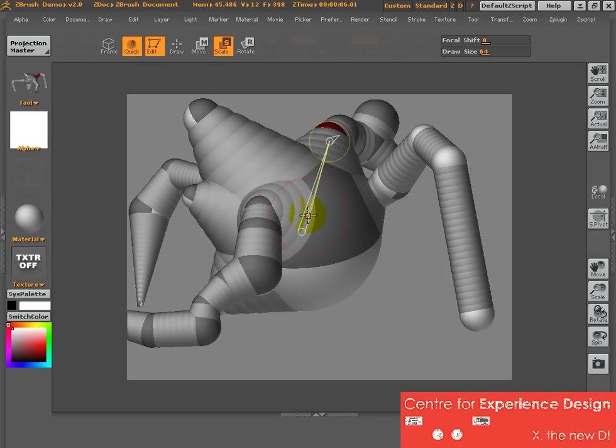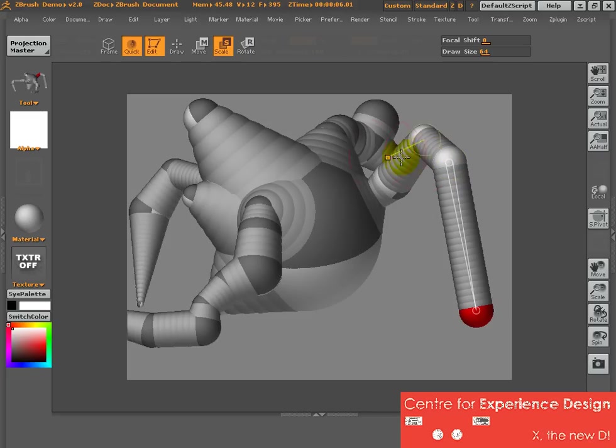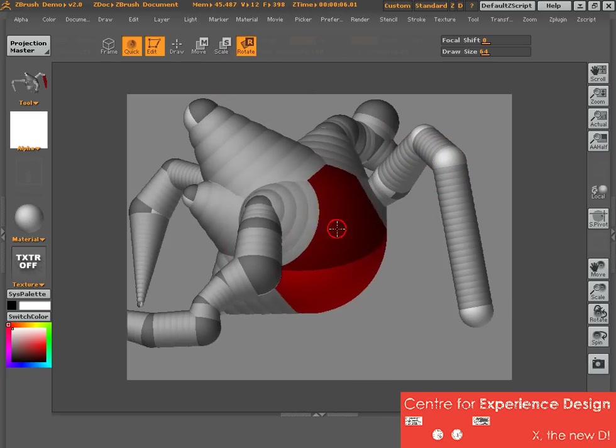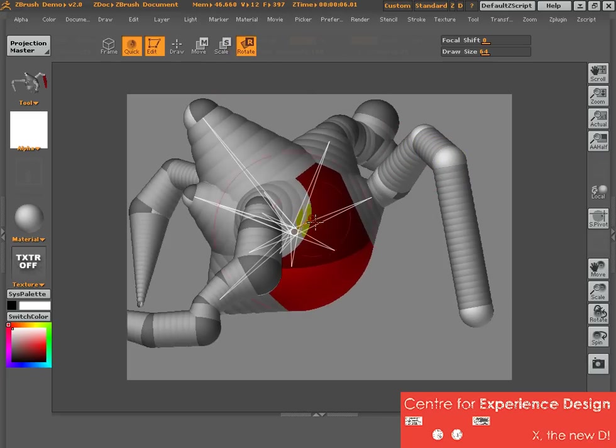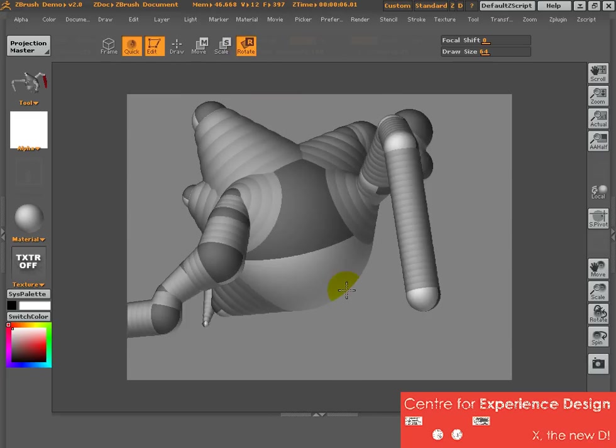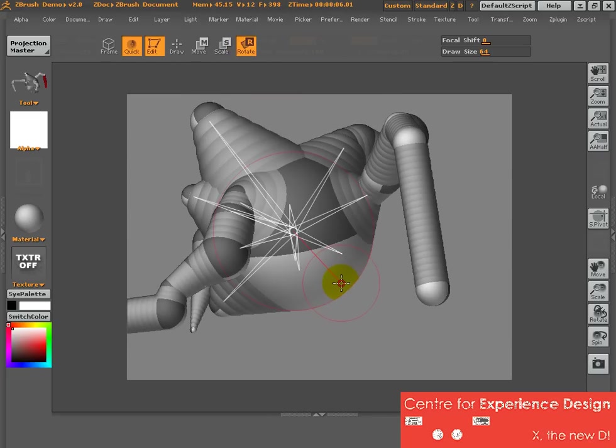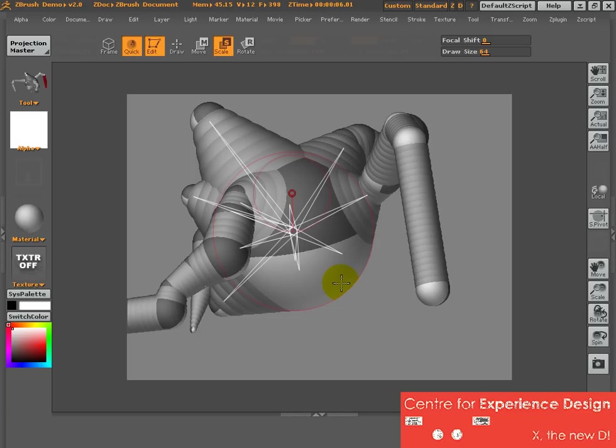So it depends on your preference. If you want to use the keyboard, you can just put W for move, E for scale, R for rotate.